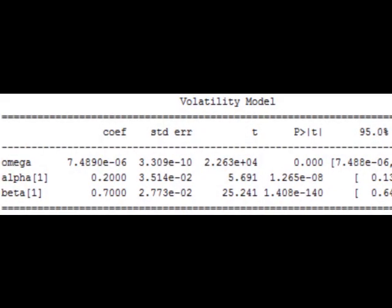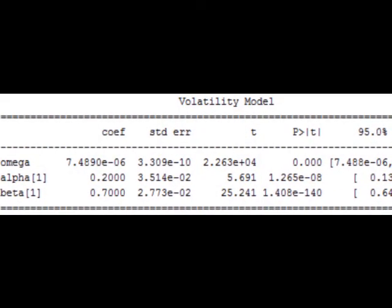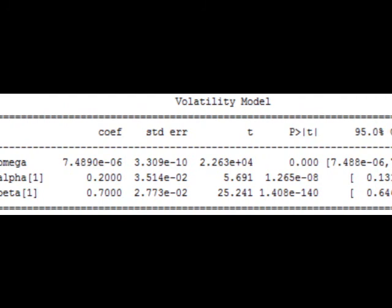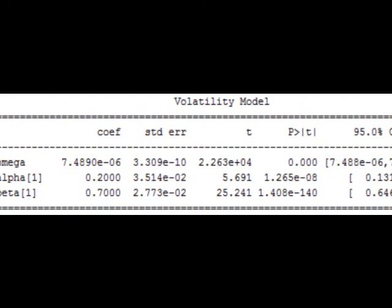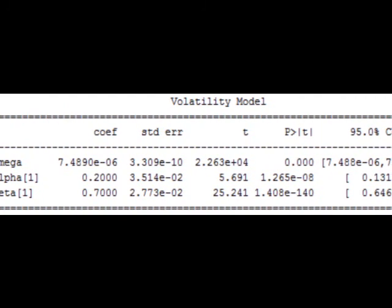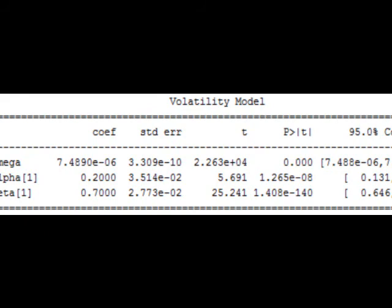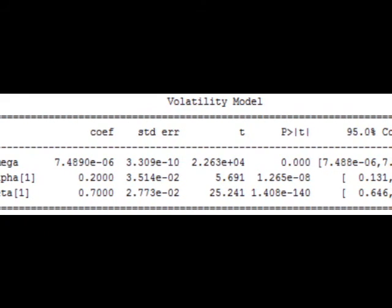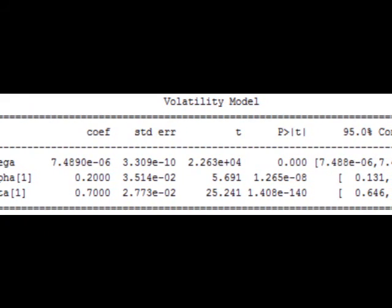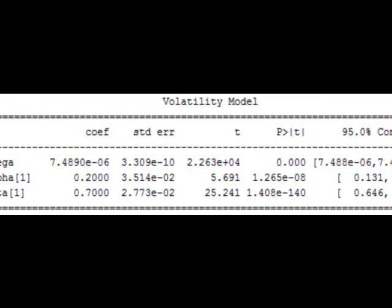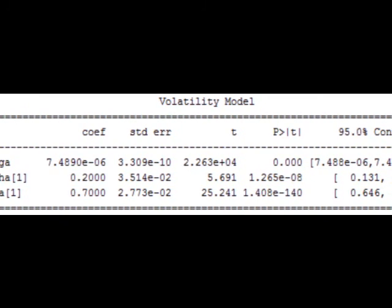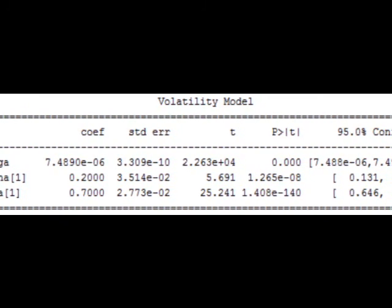Forecasting Volatility with GARCH Model — Volatility Analysis in Python. In a previous post, we presented an example of volatility analysis using close-to-close historical volatility. In this post, we are going to use the generalized autoregressive conditional heteroscedasticity, commonly known as the GARCH model, to forecast volatility.